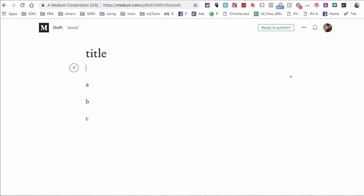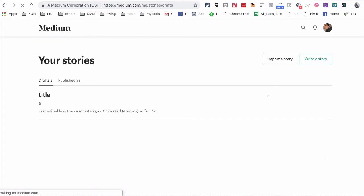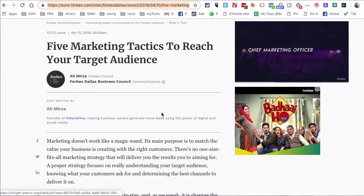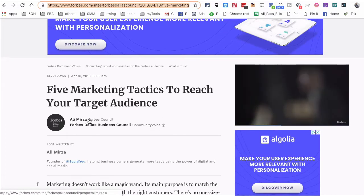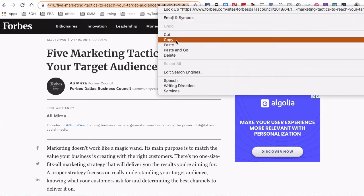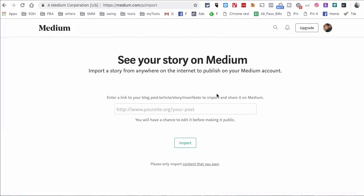Now let's look at an example where you already have content or a blog written and you want to import that to Medium. Click on Stories, then click on Import a Story. This is where you put the link — here's a blog article I wrote for Forbes a few months ago. I'm going to copy the URL of that article and go back to Medium.